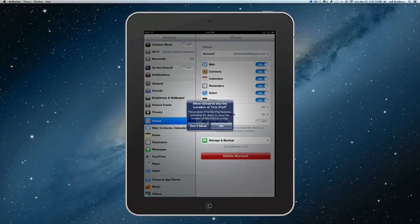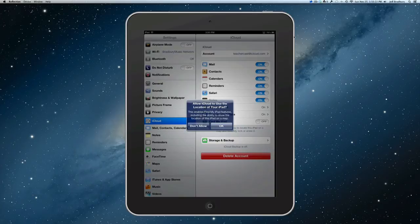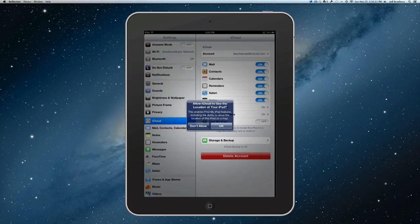And now we're in. We have a new iCloud email address, and we have an iTunes and iCloud account. Would we like our iPad to use our location? Sure.